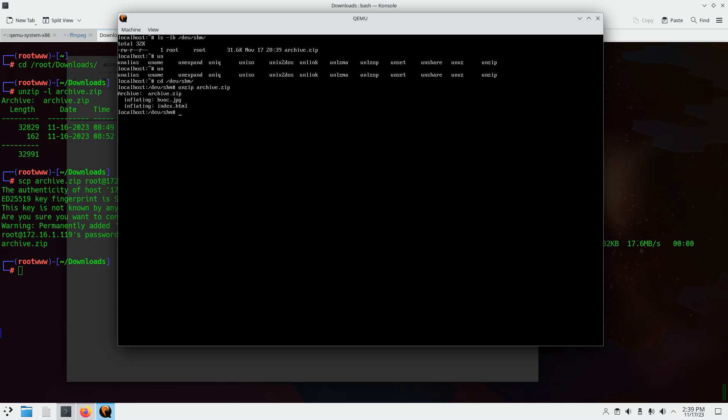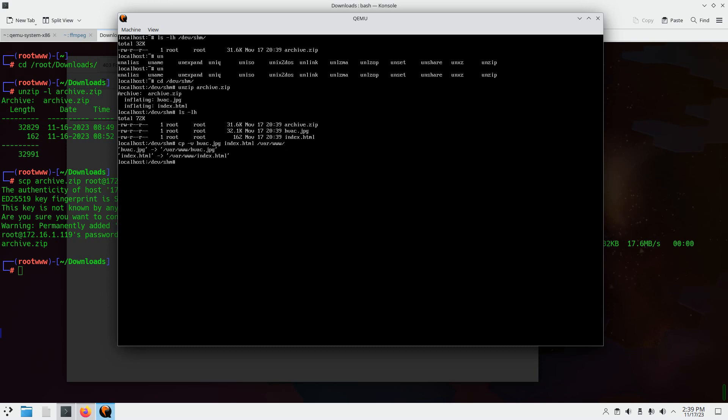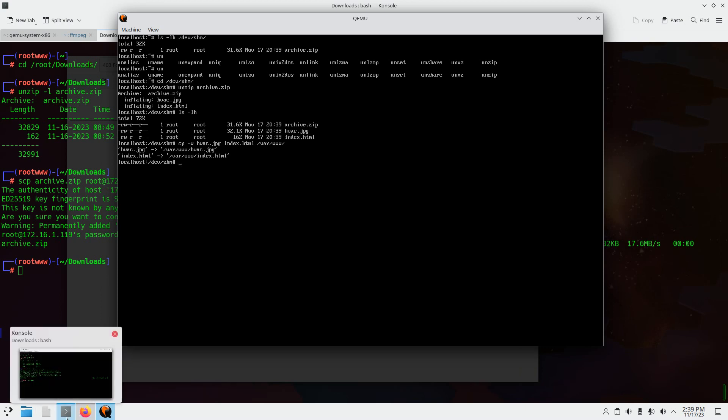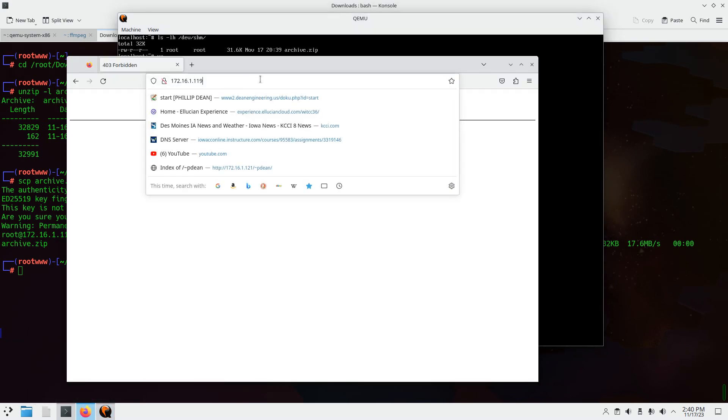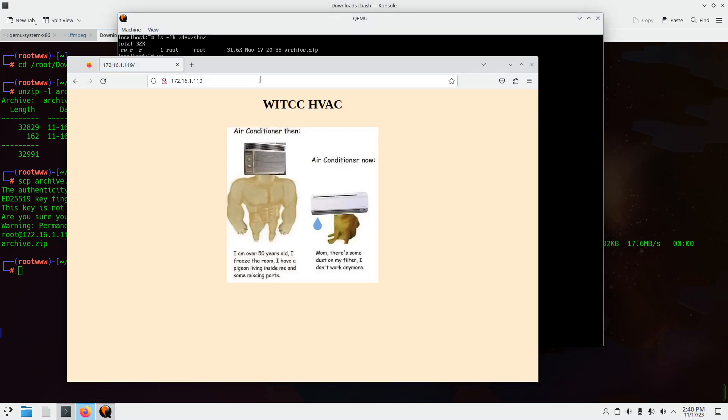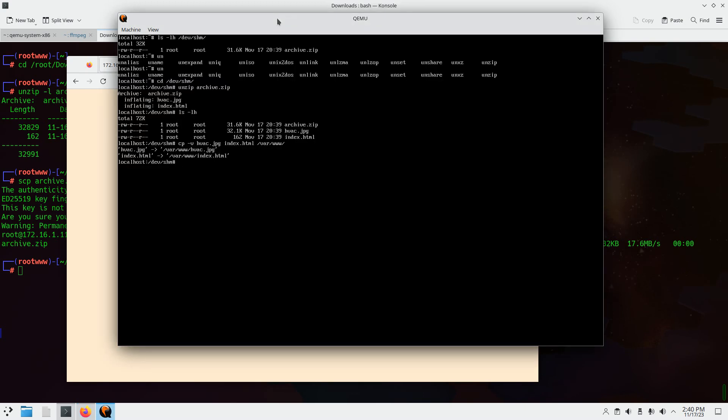There the two files are. Alright. Do ls dash LH. Hvac and index.html. So I'm going to cp dash v. Hvac and the index. I'm going to put those in the /var/www. And there it is. Okay. Looks like they're in there. Let's see if it loads. And there she goes.